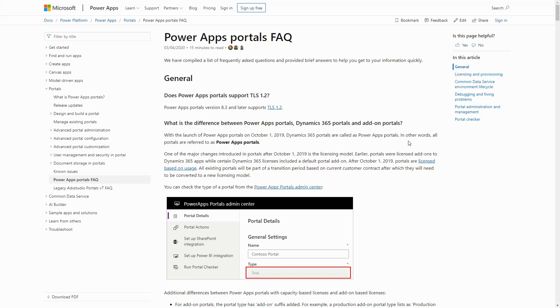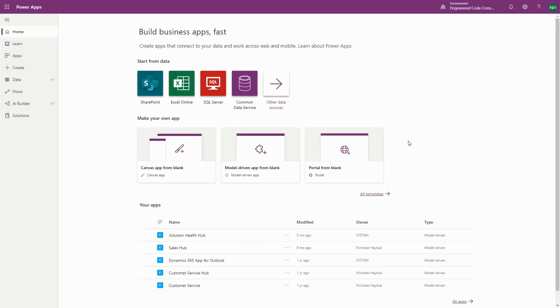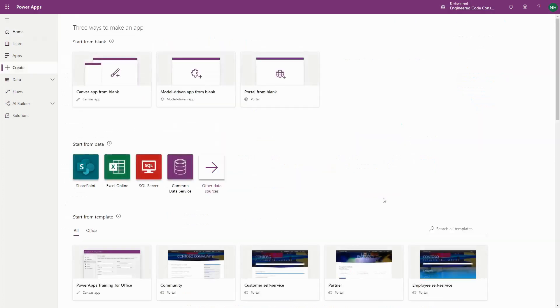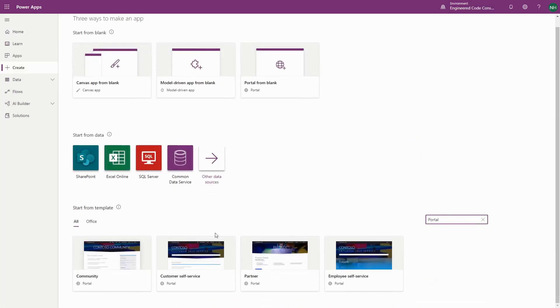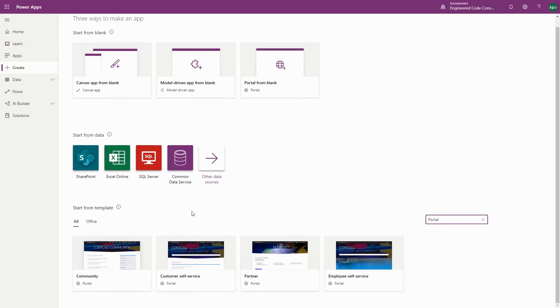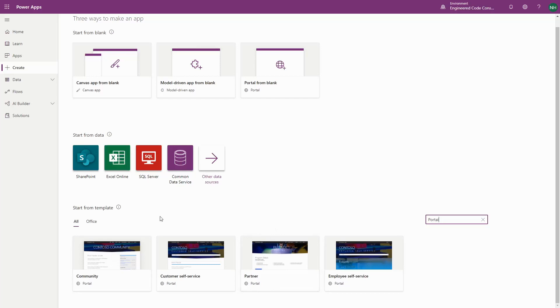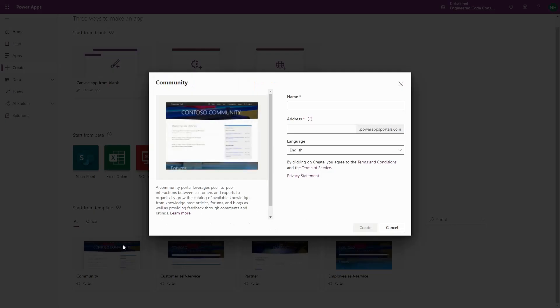That being said, there are still different templates available for PowerApps Portals that do depend on Dynamics. In fact, they all do except the one known as the Starter Portal. These templates, including the Customer Self Service, Employee Self Service, Community Portal, and Partner Portal, can all be installed via make.powerapps.com if you have the correct Dynamics 365 app installed in your environment.